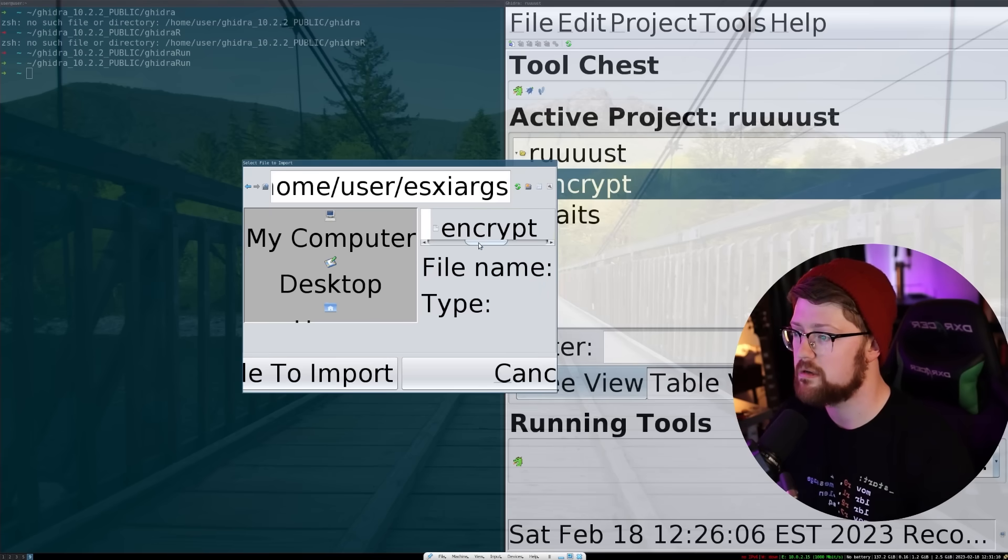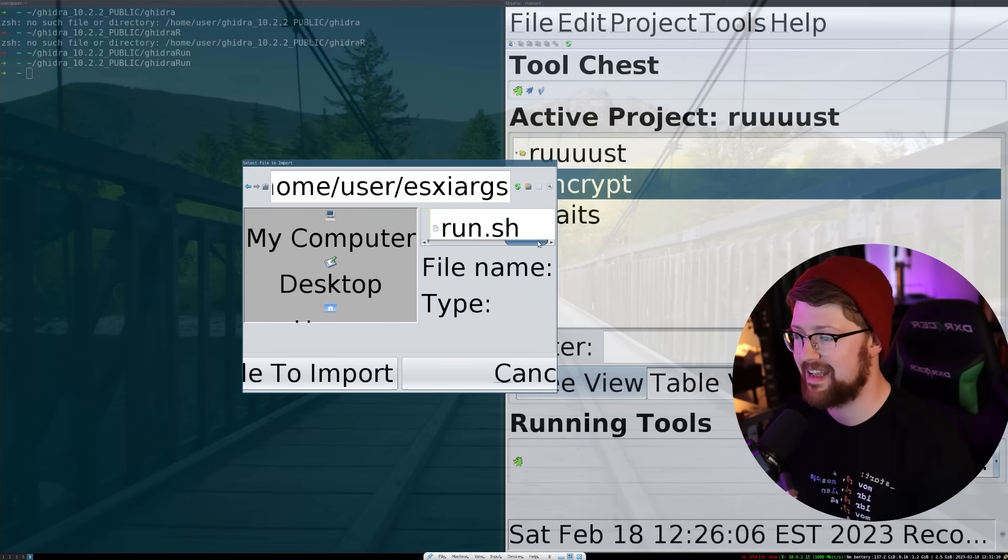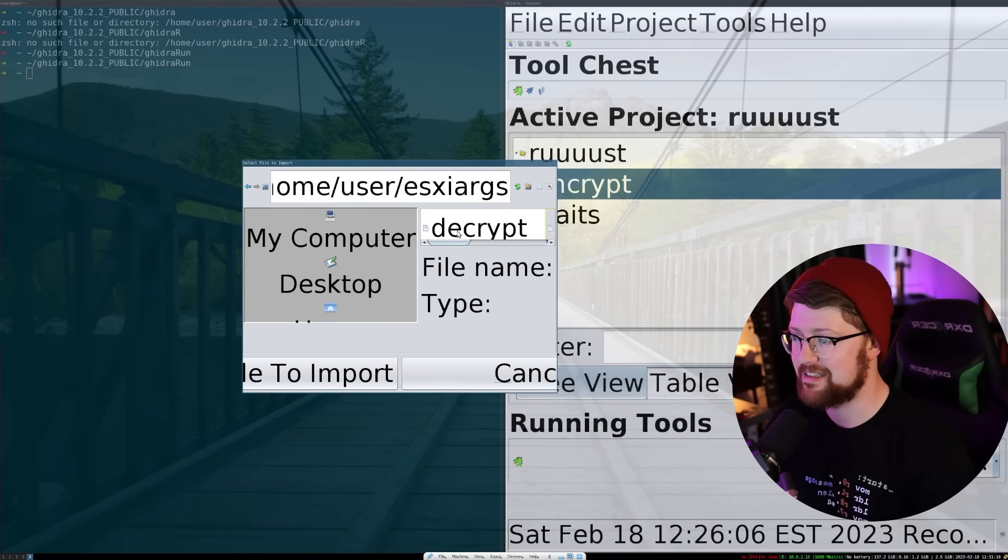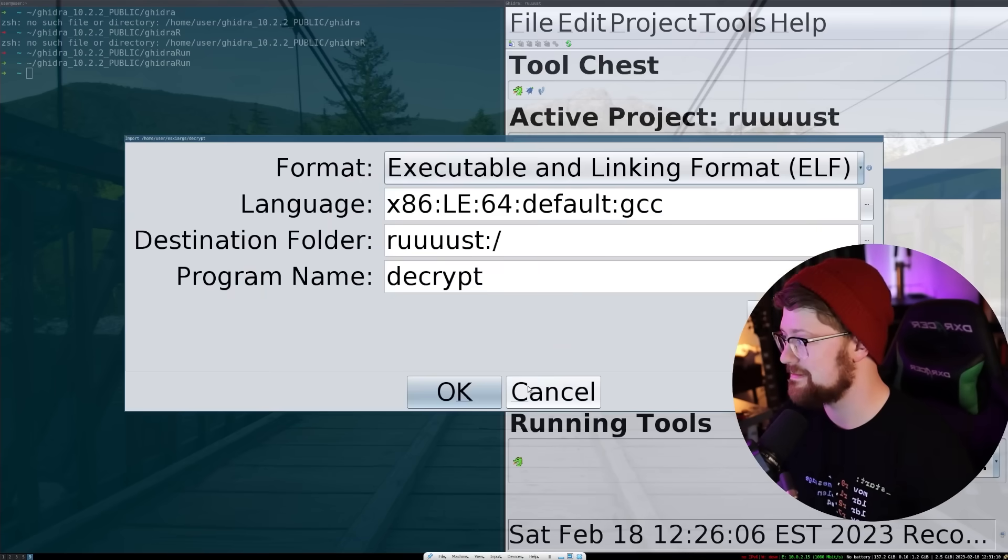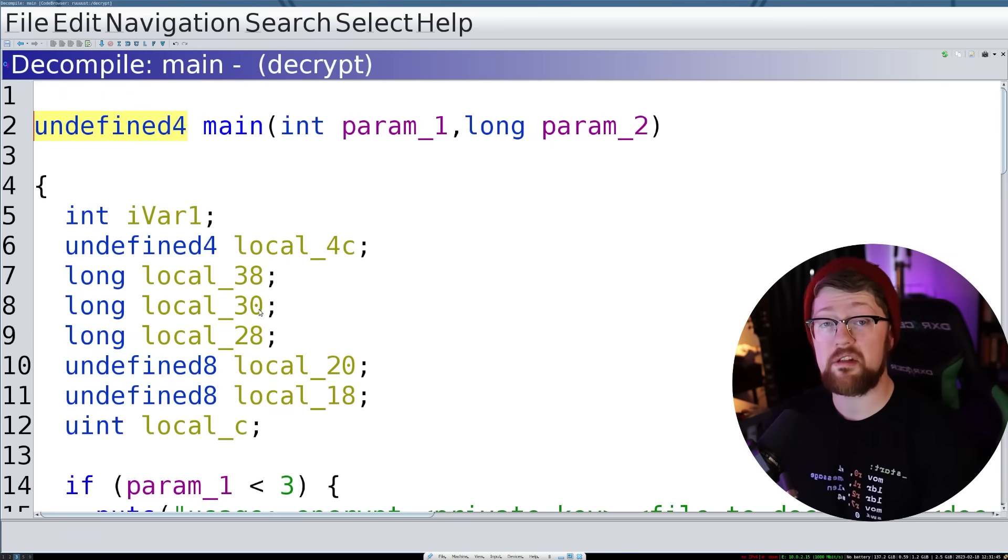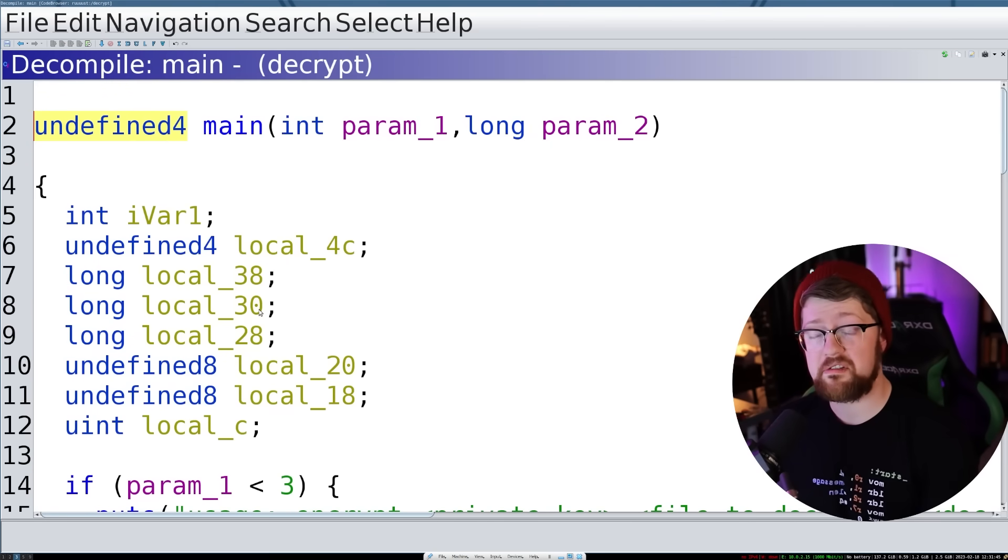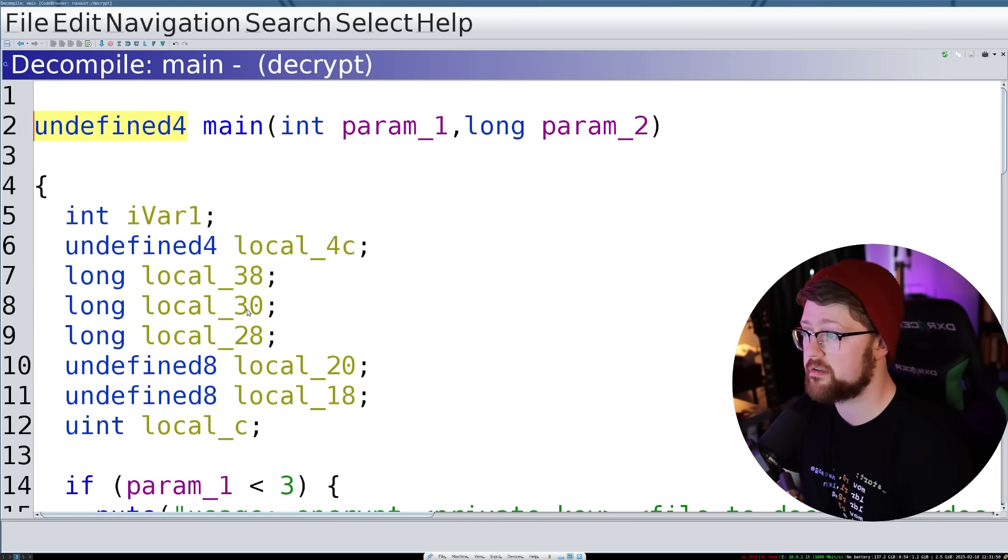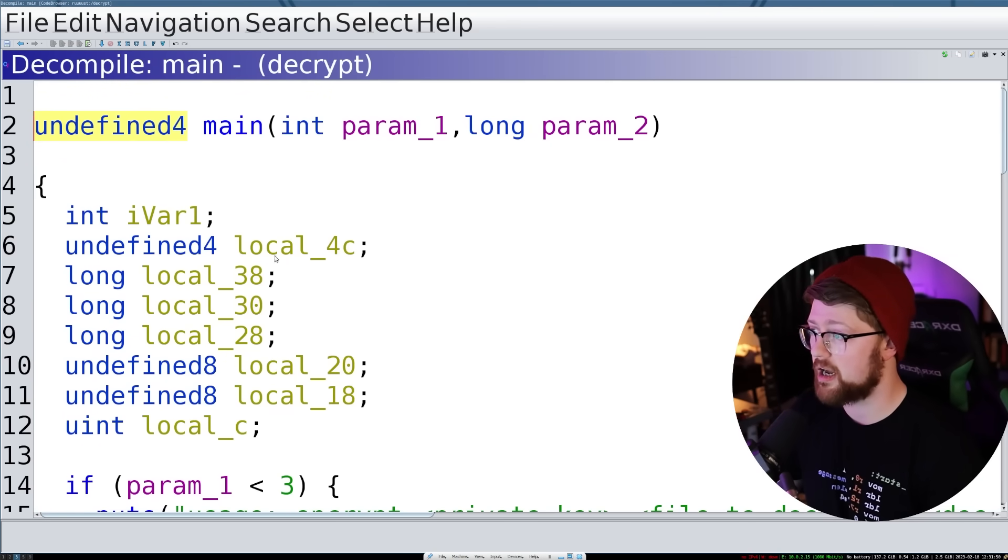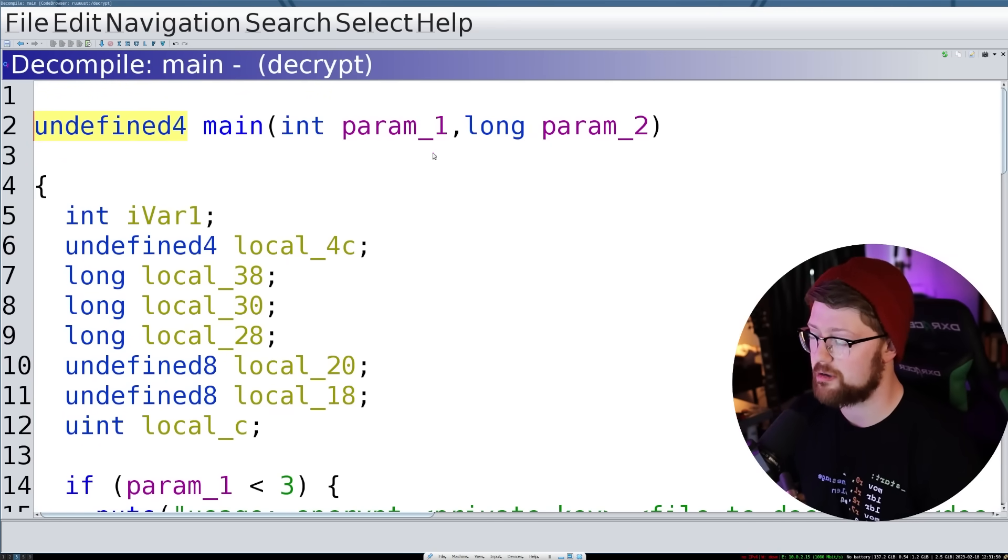Guys, I'm gonna freak out. I can't. Look at this. All right. So after fighting with 64 point font Ghidra, we are in the main function of the decrypt binary.